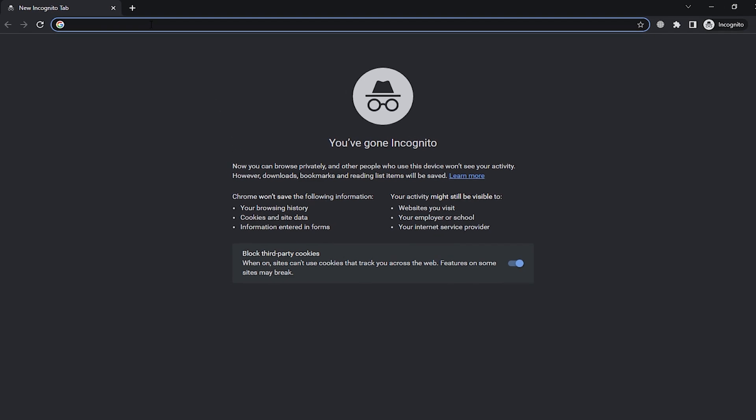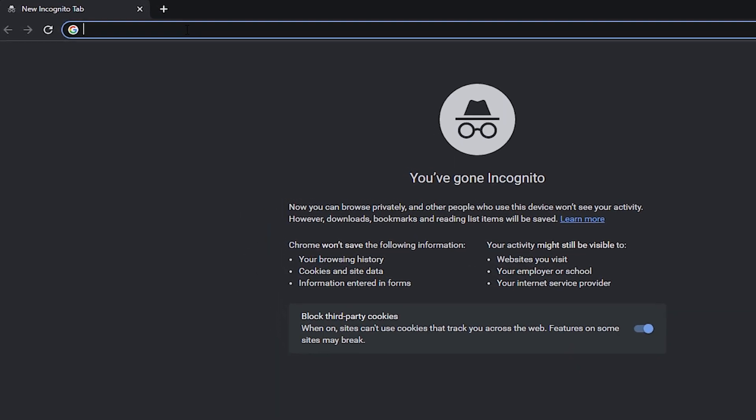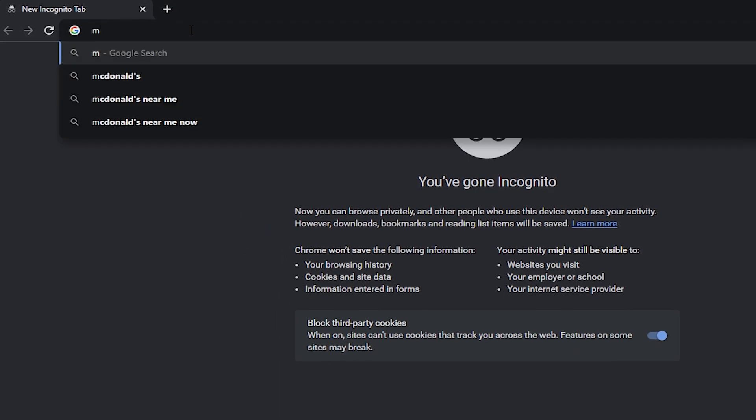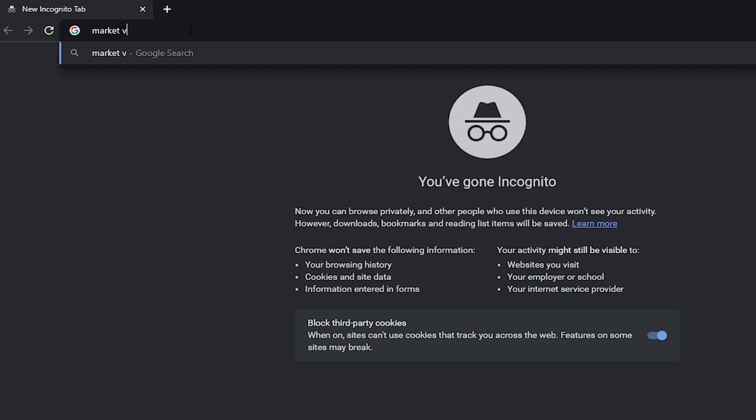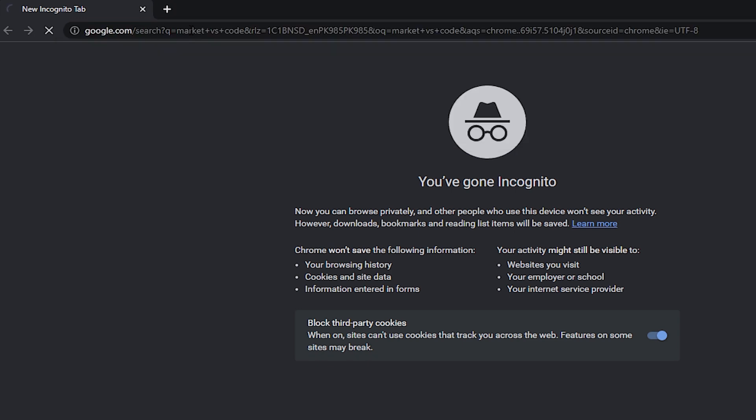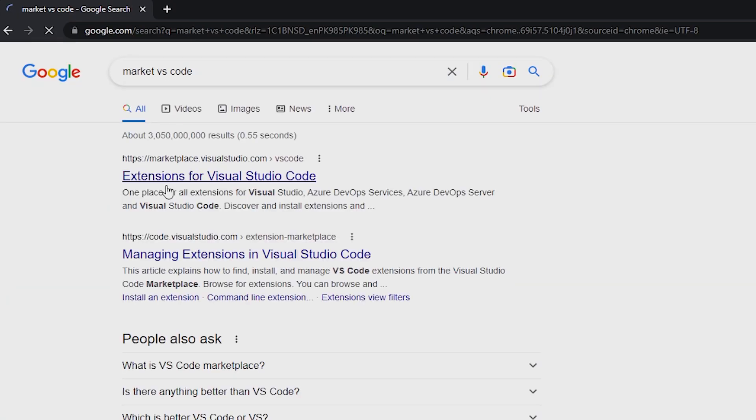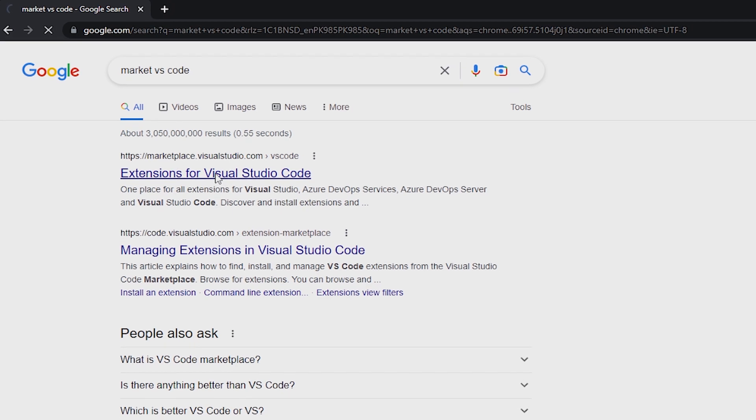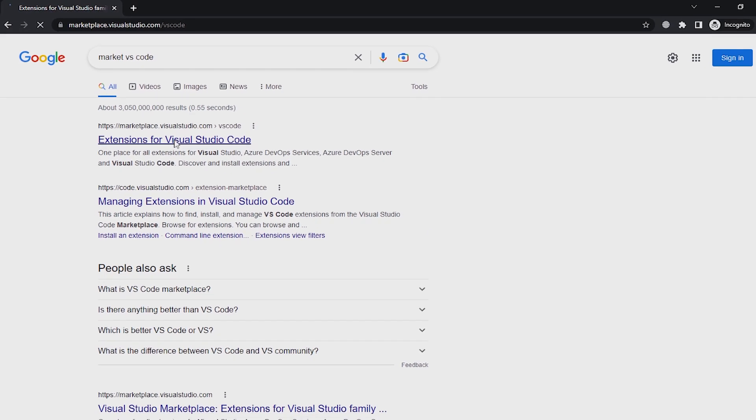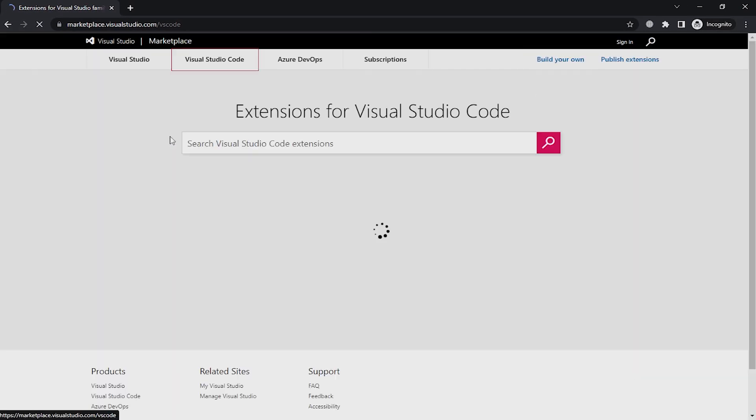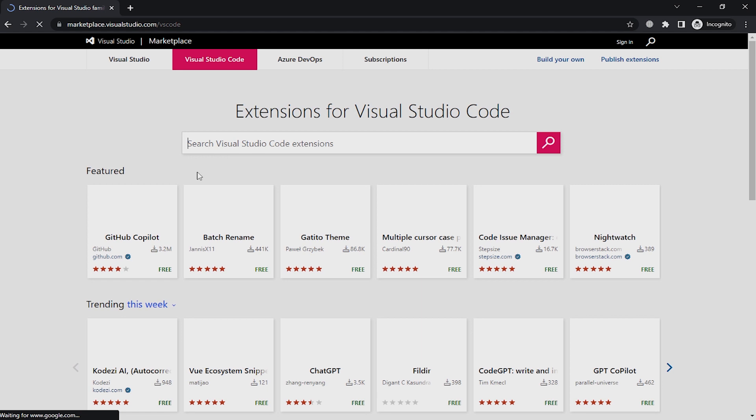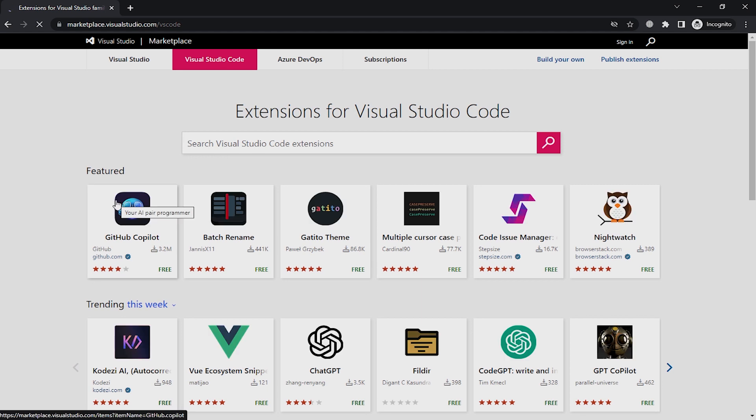And write marketplace VS Code. The first link appears, the marketplace. Go to it, click on it, and here is the marketplace for all VS Code extensions.